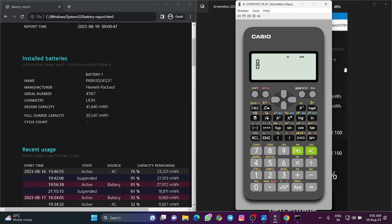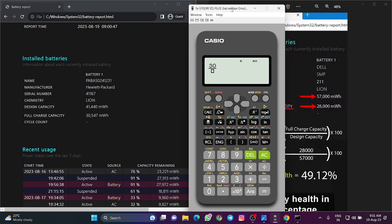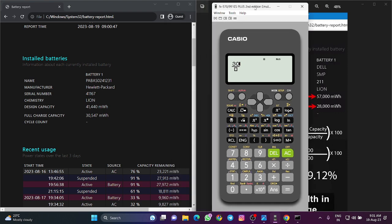First, enter the full charge capacity of 30547 divided by the design capacity of 41040.